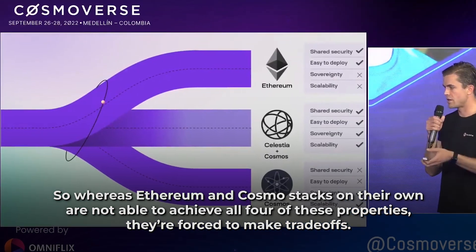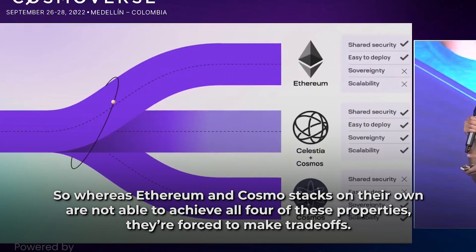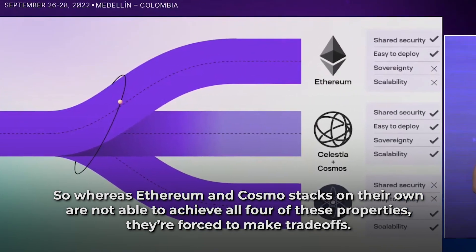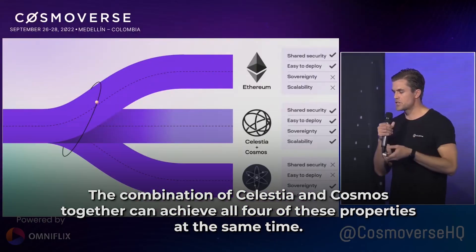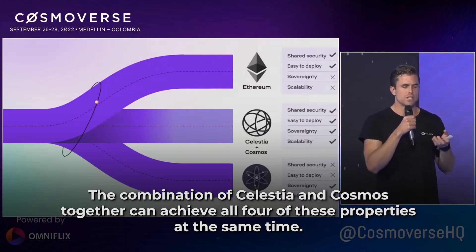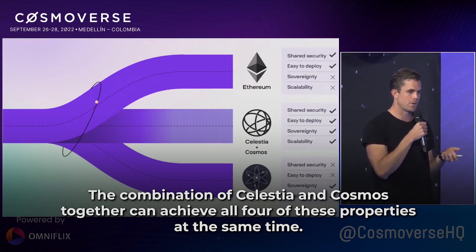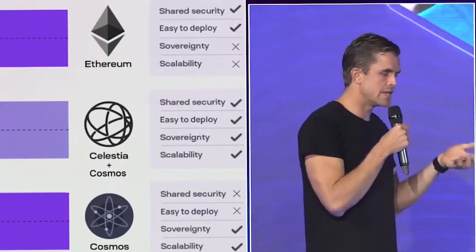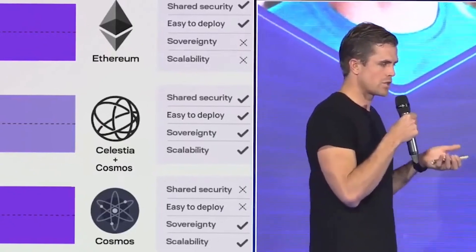Whereas Ethereum and Cosmos stacks on their own are not able to achieve all four of these properties — they're forced to make trade-offs — the combination of Celestia and Cosmos together can achieve all four of these properties at the same time, and unlock, I think, the endgame and the full vision for Cosmos.